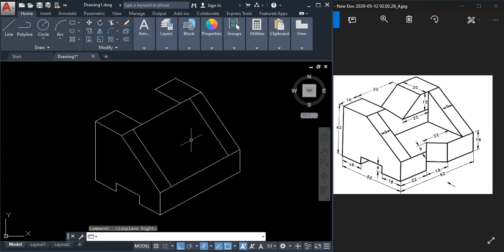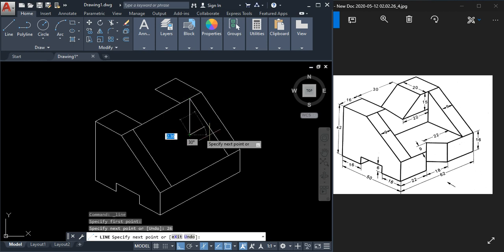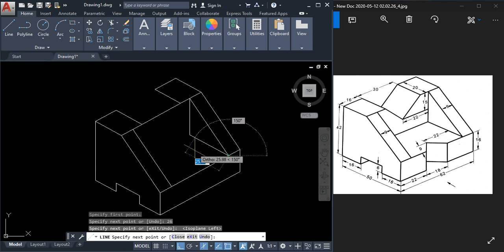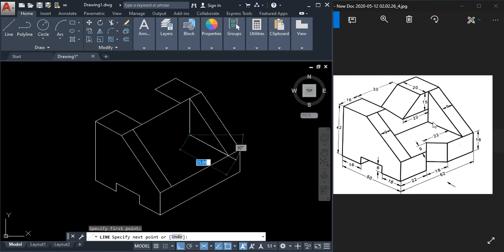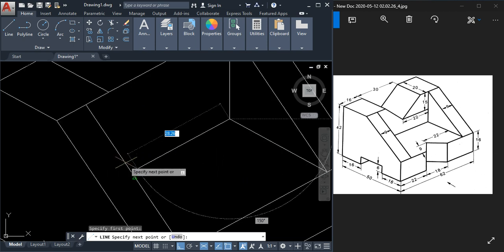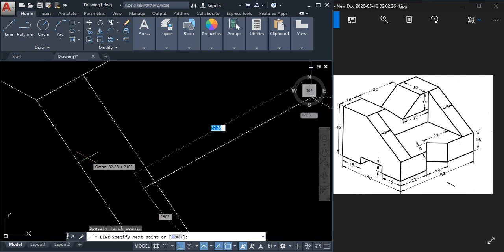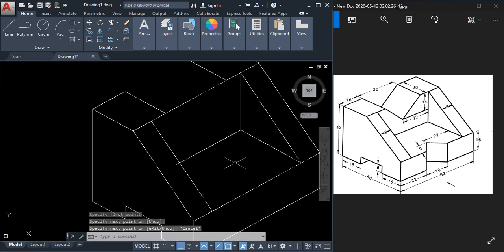Select the line tool and change the isoplane by pressing F5 to get vertical. Click for the first point, type 26, and press Enter. Change the isoplane again and join directly to this point. Draw this line here — extend it beyond the shape since you don't know the exact endpoint. Click and press Escape; we will trim it afterwards.